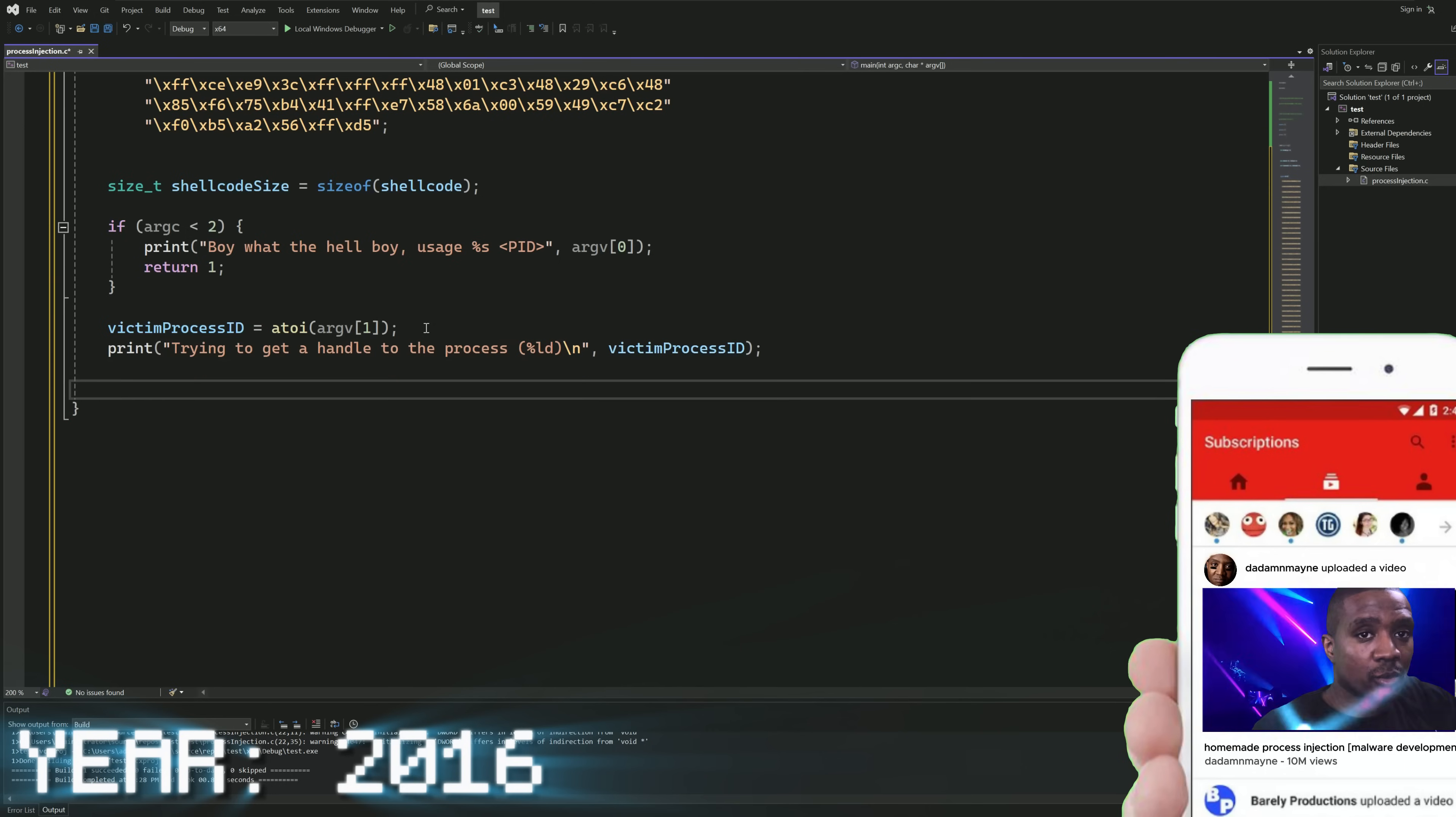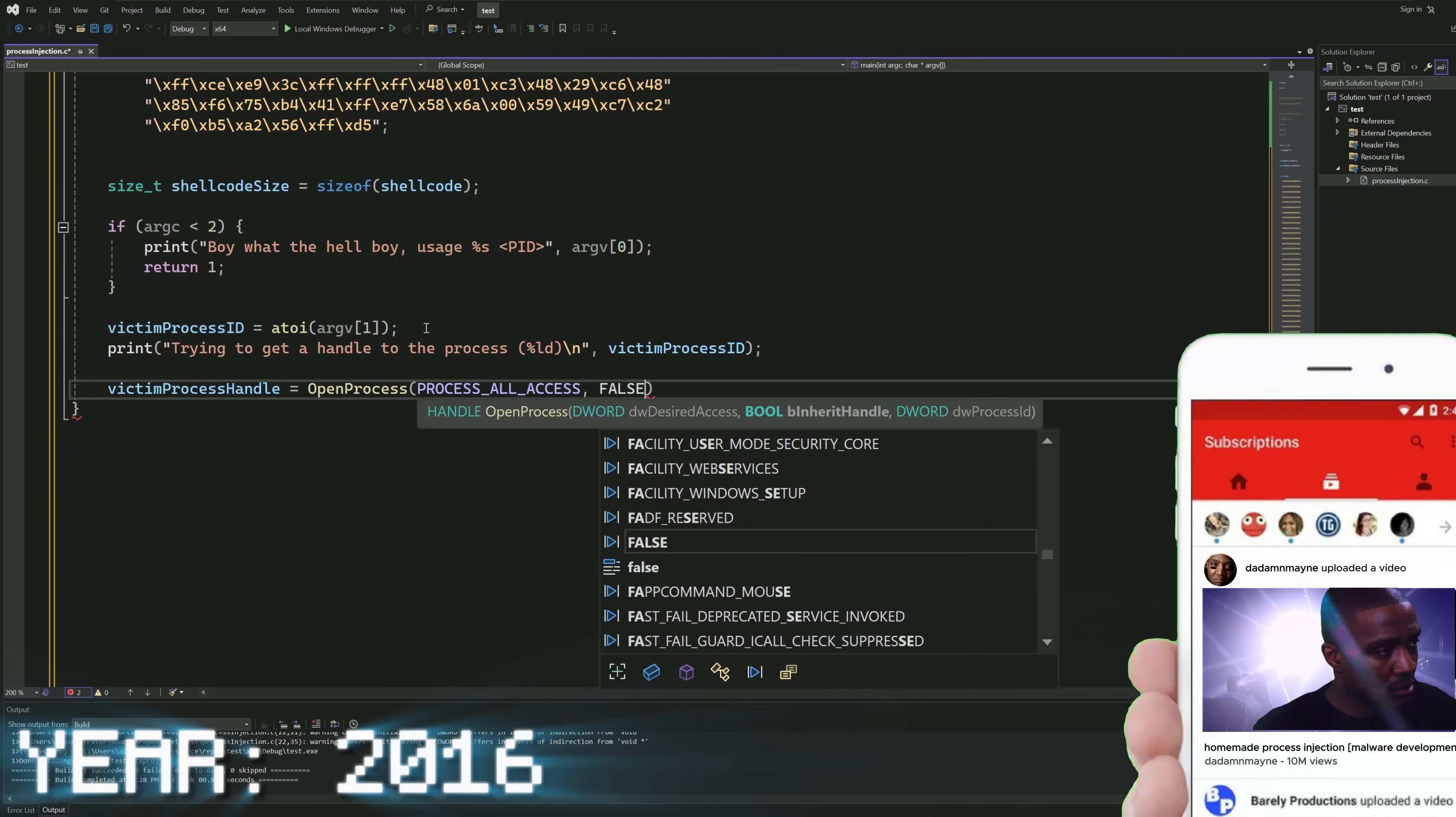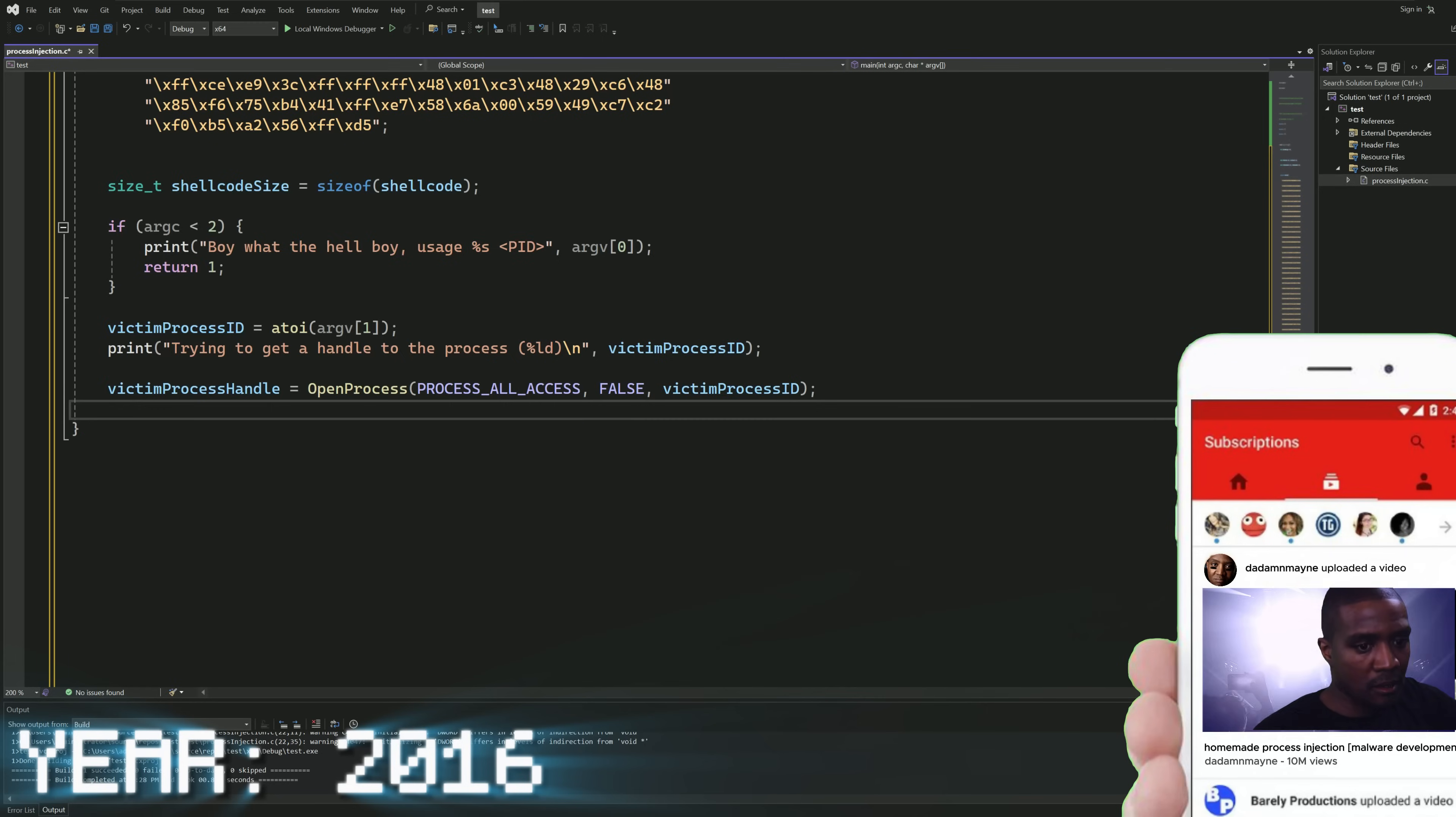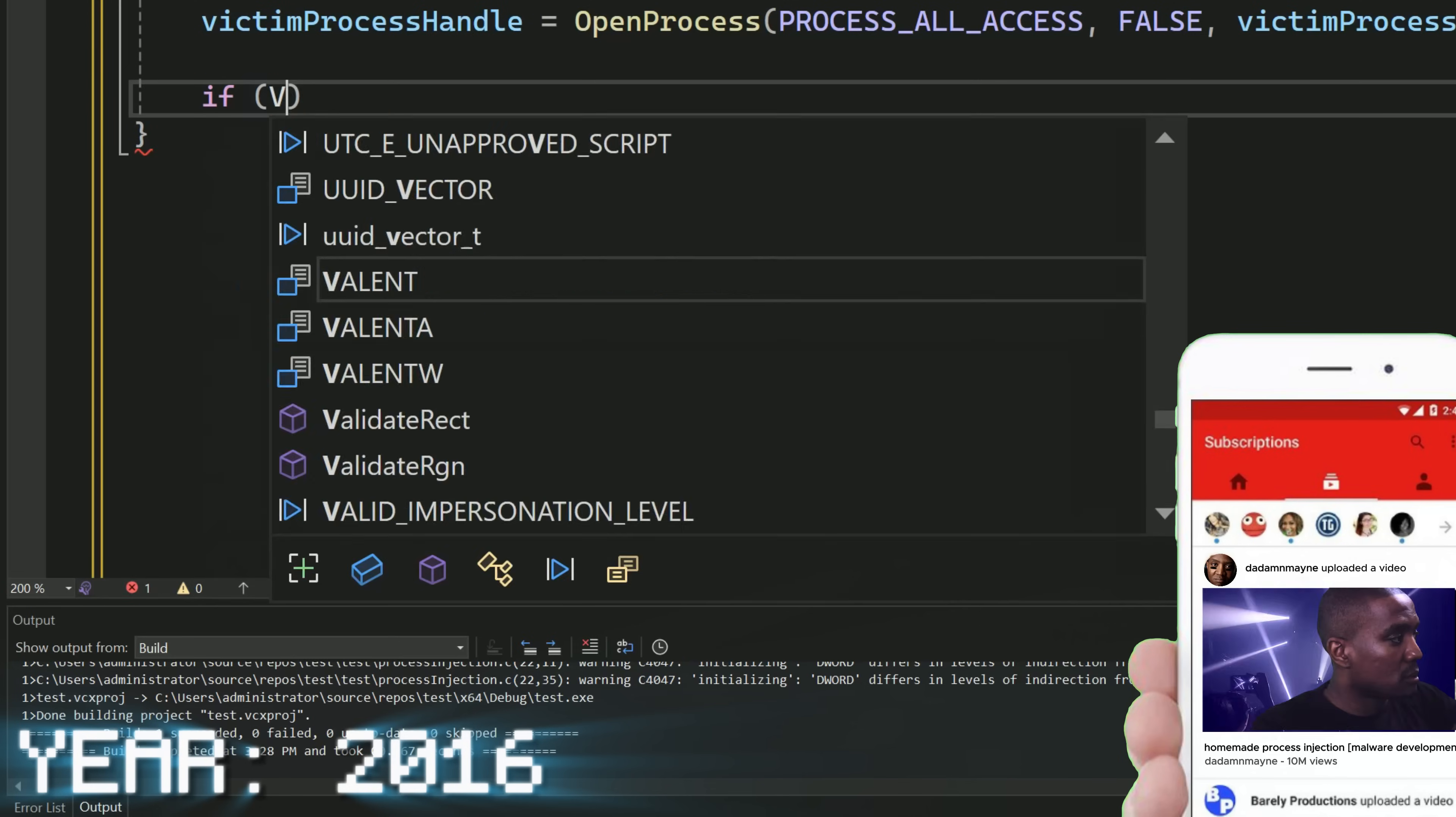Next, we want to get a handle to the process. We want to error check to make sure that there is a handle to get it.